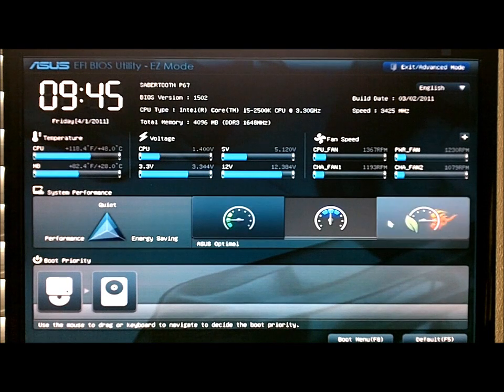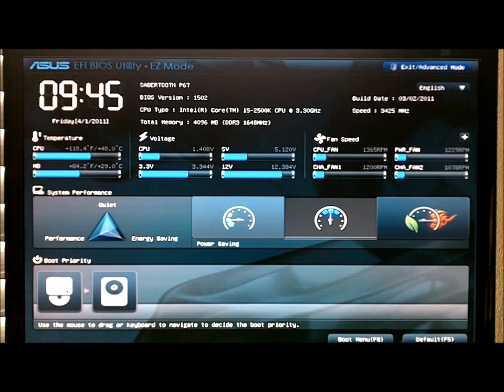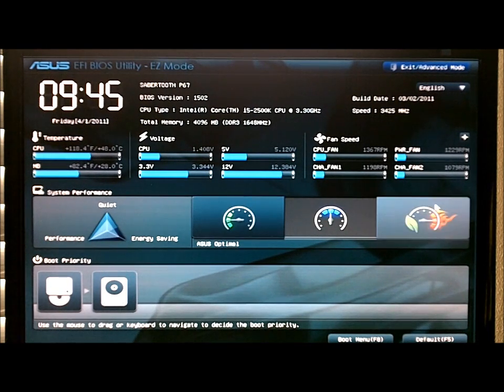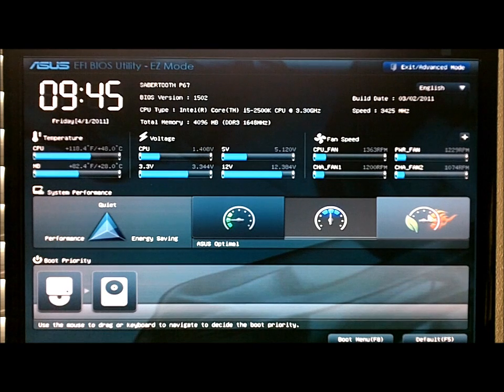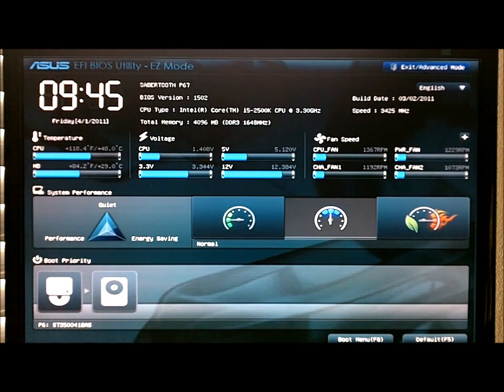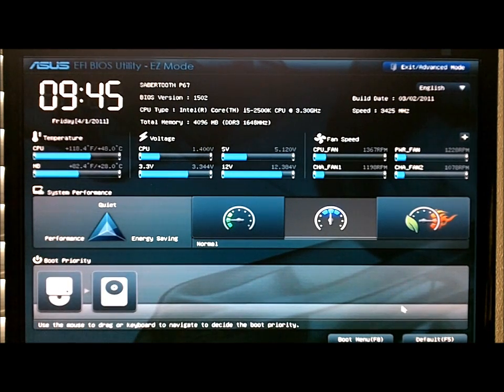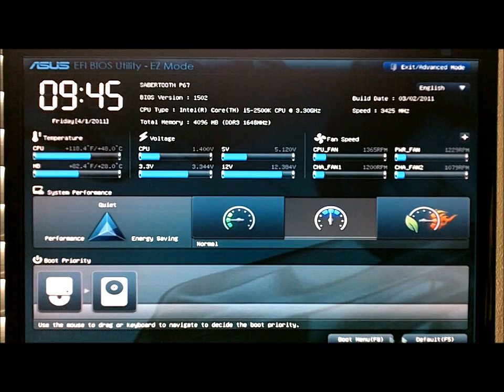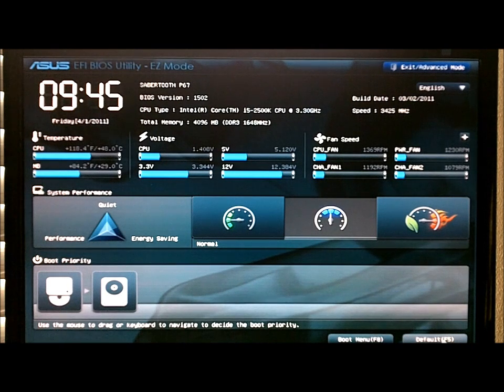There are three different settings here. You've got your power saving, your normal, and then your ASUS optimal setting. And then you can change your boot priorities here, go to your boot menu, and then just reset to default.